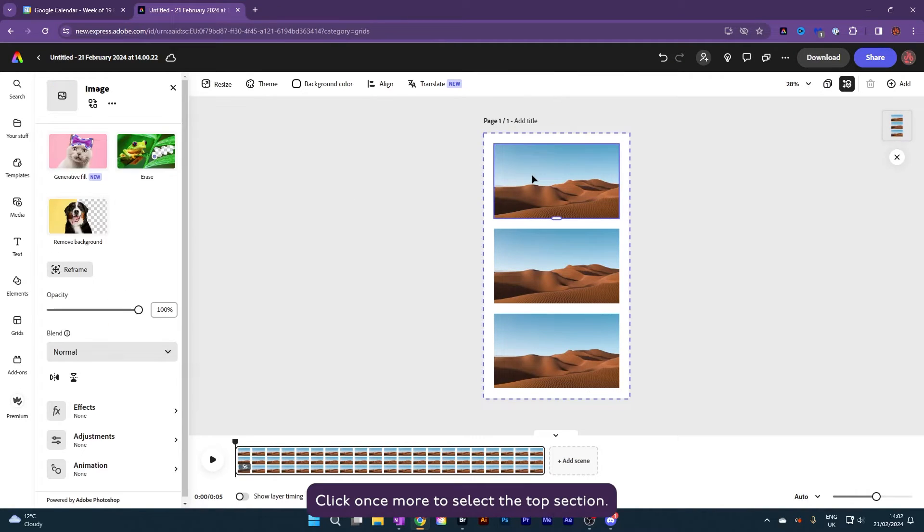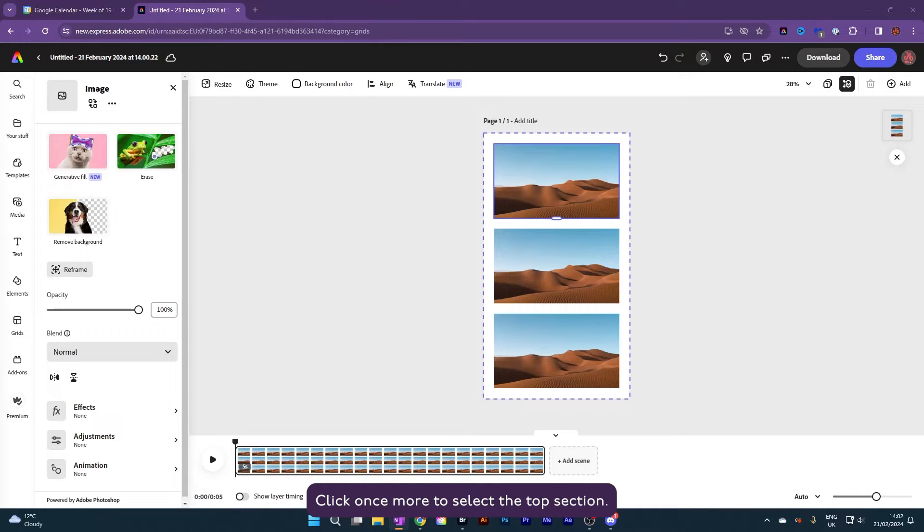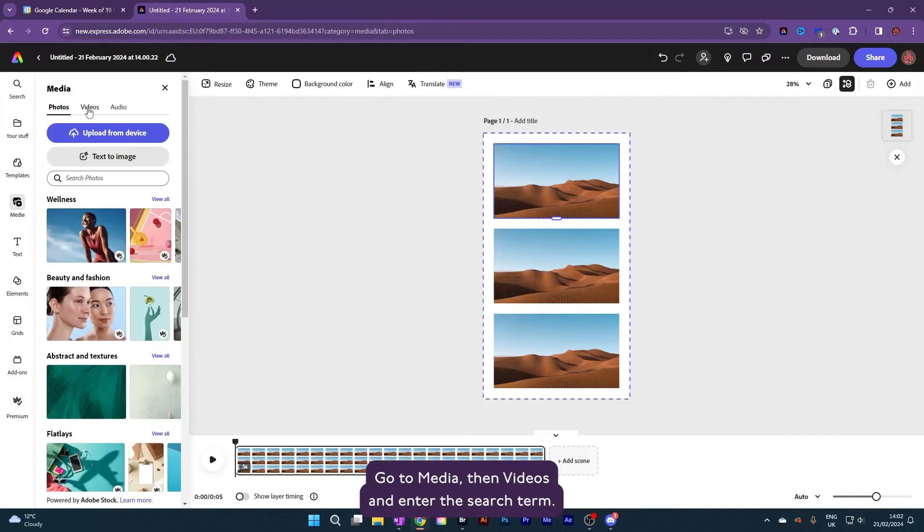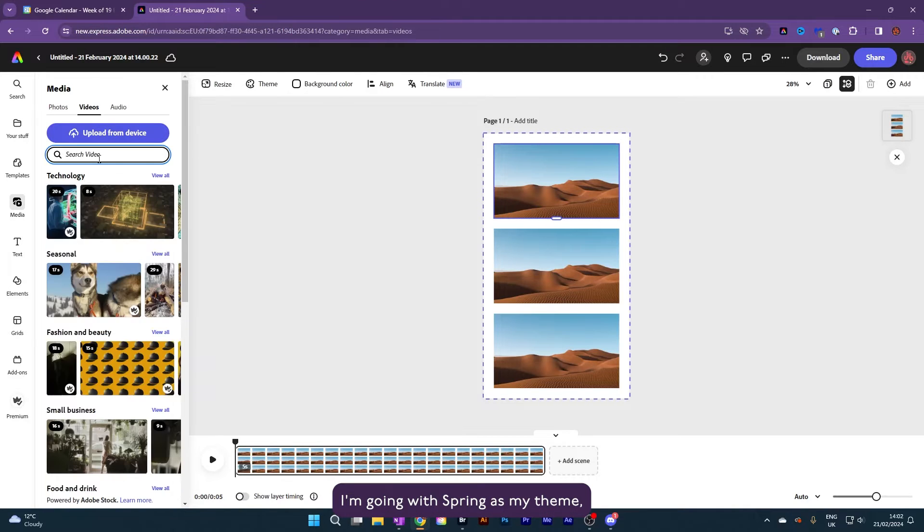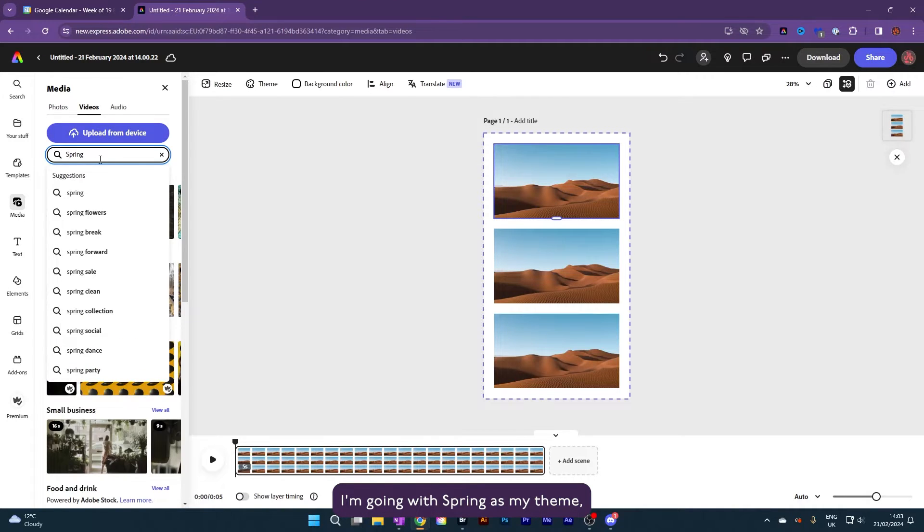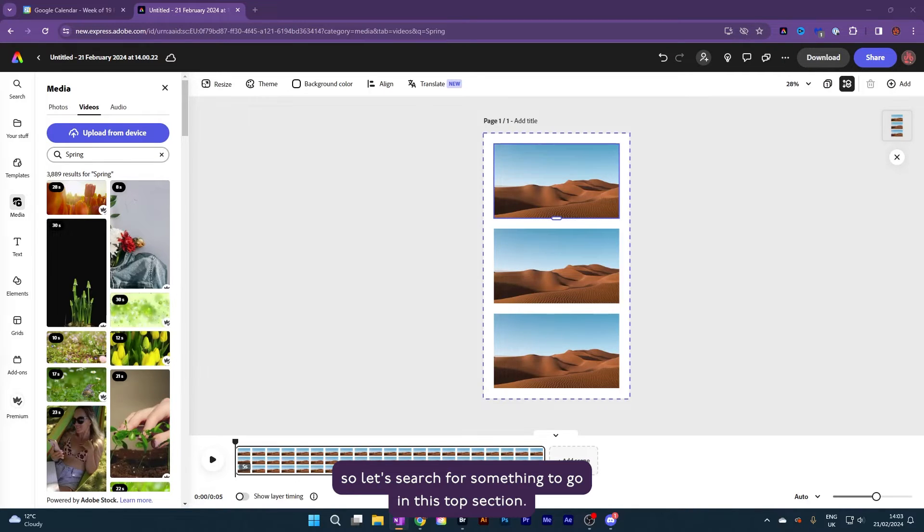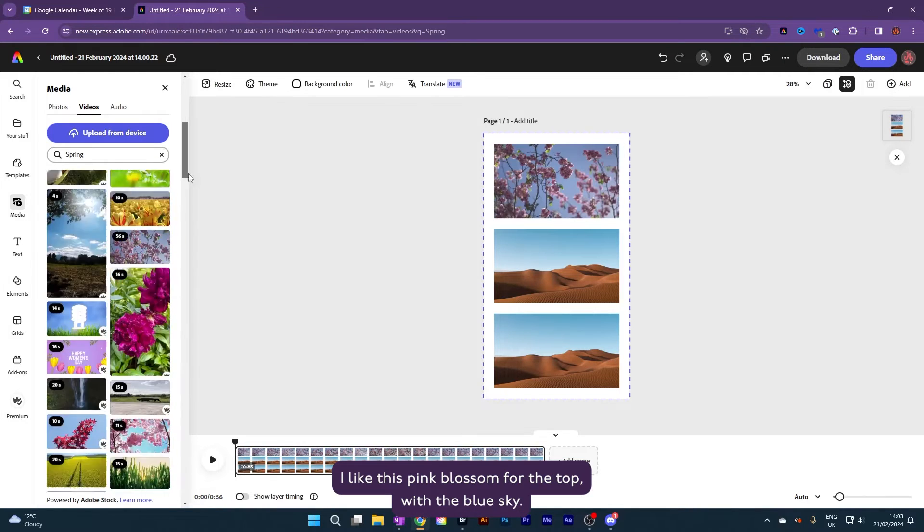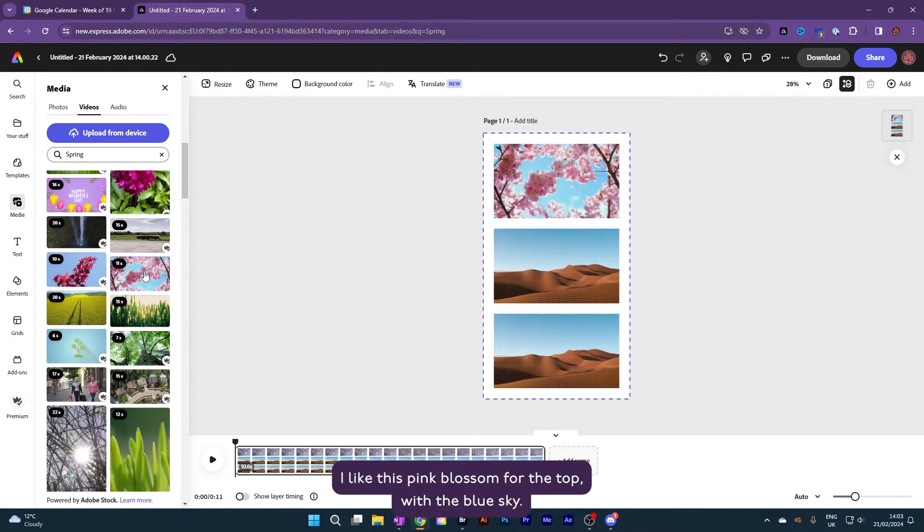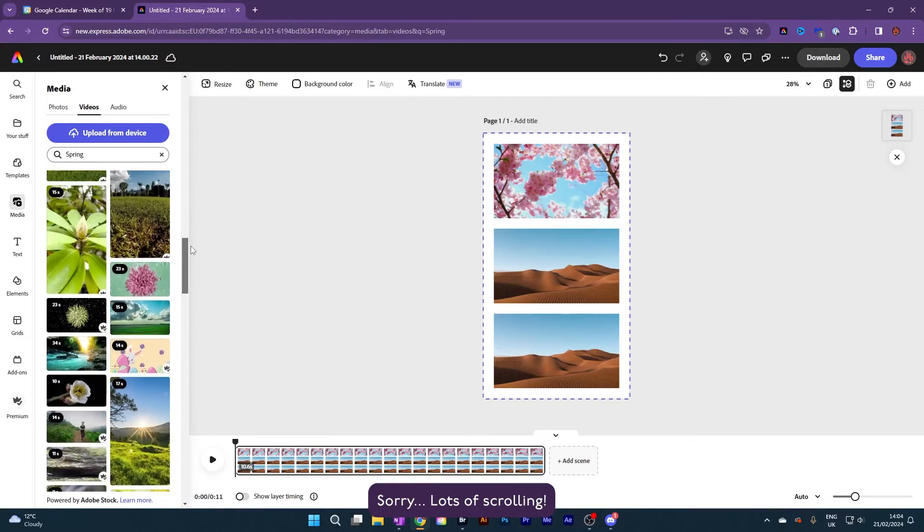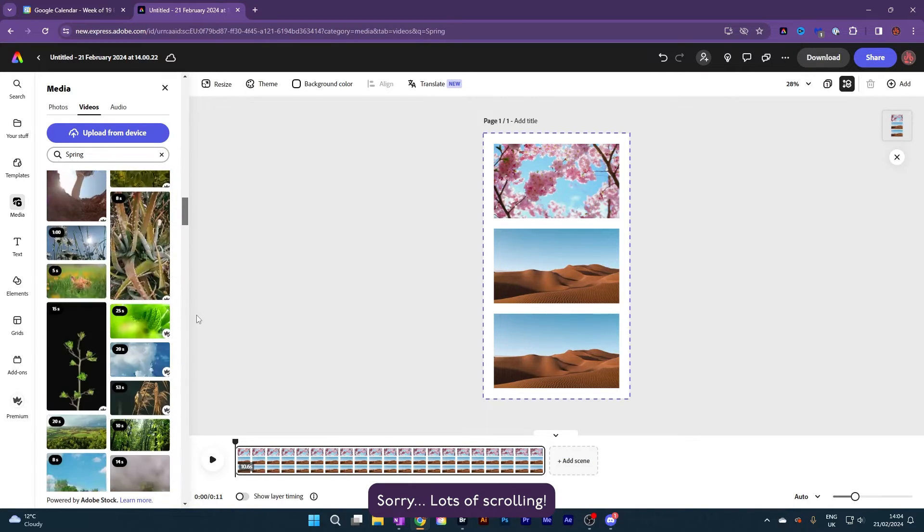Click once more to select the top section, go to media, then videos, and enter the search term. I'm going with spring as my theme, so let's search for something to go in this top section. I like this pink blossom for the top with the blue sky. Sorry, lots of scrolling.